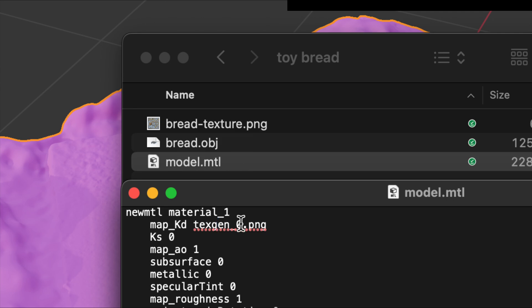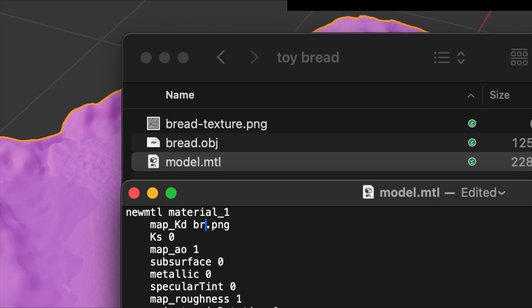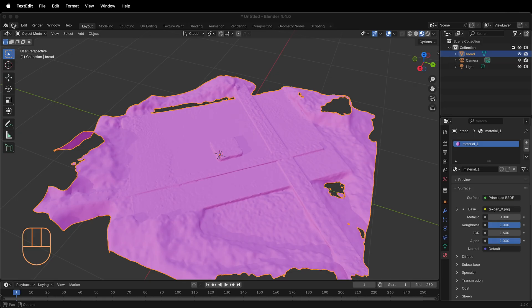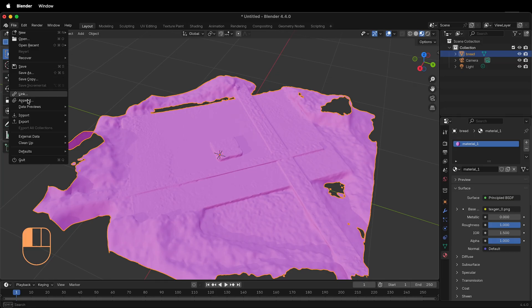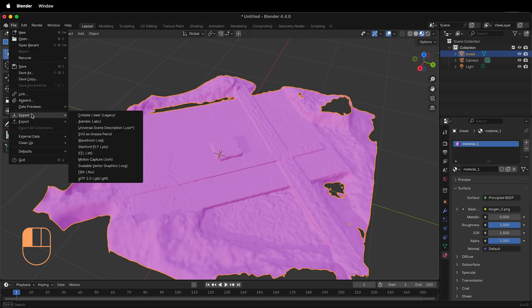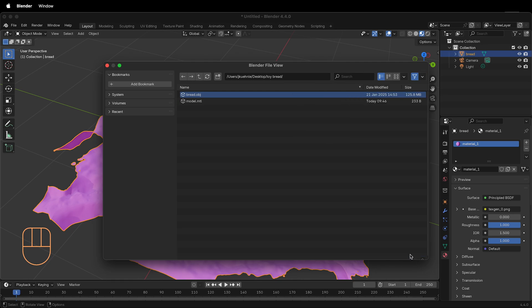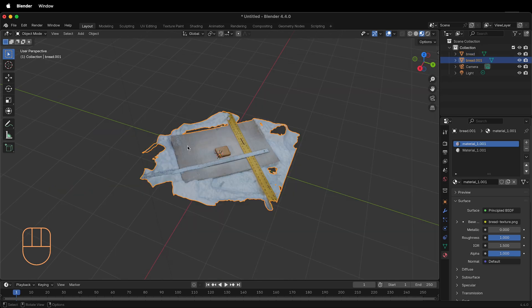If I want to fix this, I can assign this texture to bread texture. I can edit the file in TextEdit, then I can save it. Now, if I import this, it will have the right texture assigned. I'll go to File, Import, Wavefront OBJ, select the OBJ, and then import it.